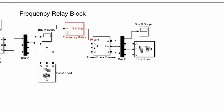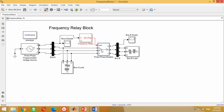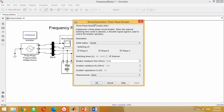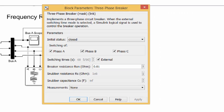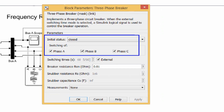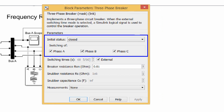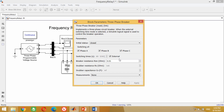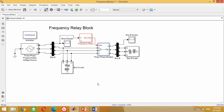Double clicking on the circuit breaker block shows that all phases of the three-phase circuit breaker are initially closed, meaning they are connected. Switching time is selected as external, which means the circuit breaker is waiting for an external signal from the frequency relay to operate. At this stage, we have fully discussed every block of the model.